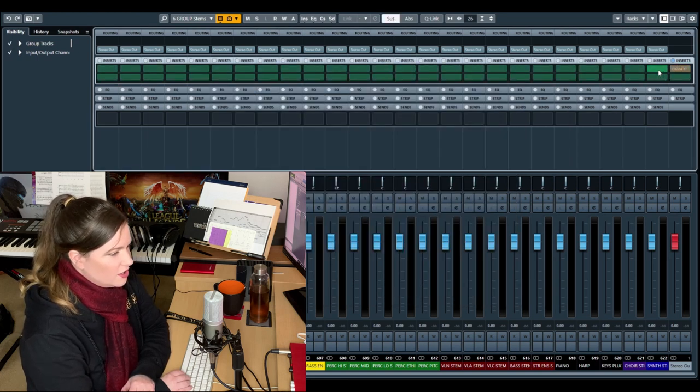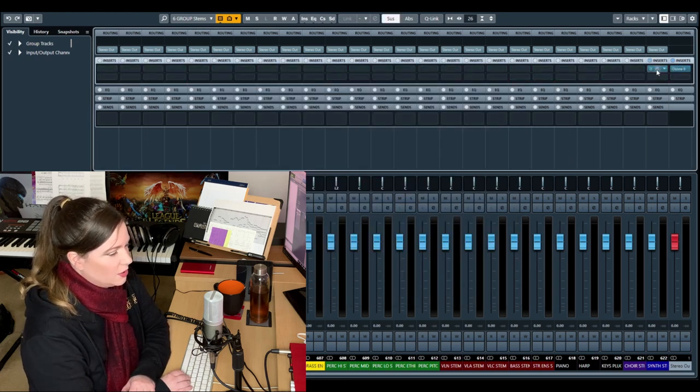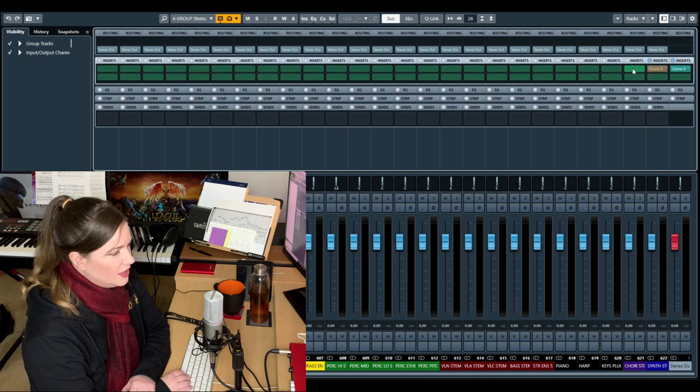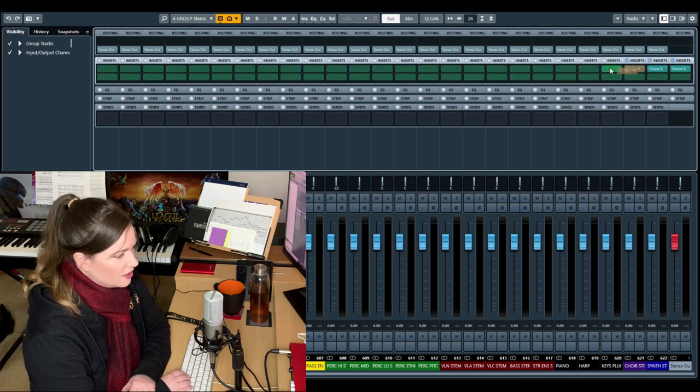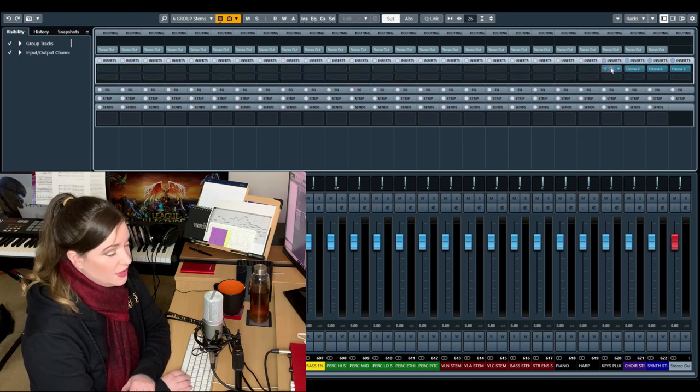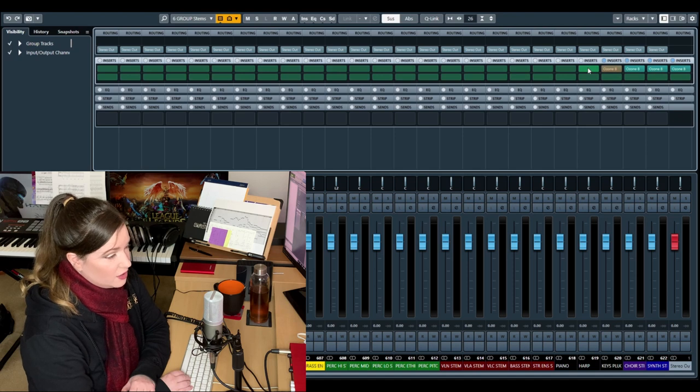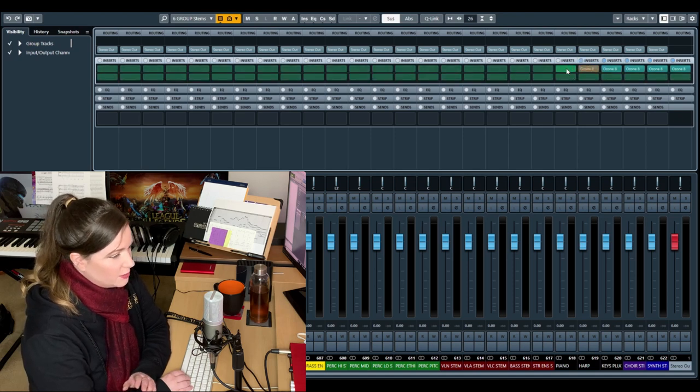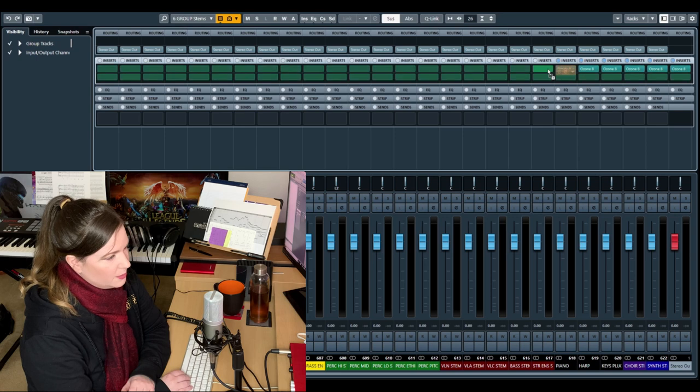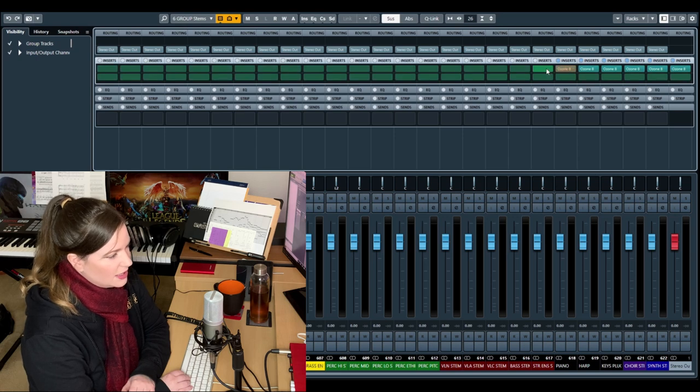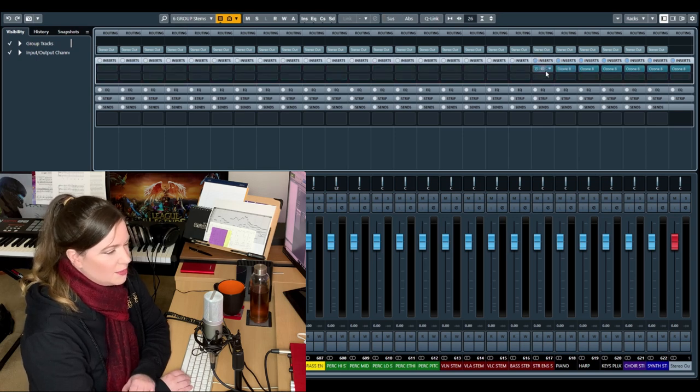And then if I want those adjustments printed onto the stems, I'm going to have to copy that Ozone instance onto all of these group tracks. Beware of that. Ozone is very, very resource heavy. If you have a newer machine, you should be able to do it. But, you know, sometimes you're going to have to do this in batches.